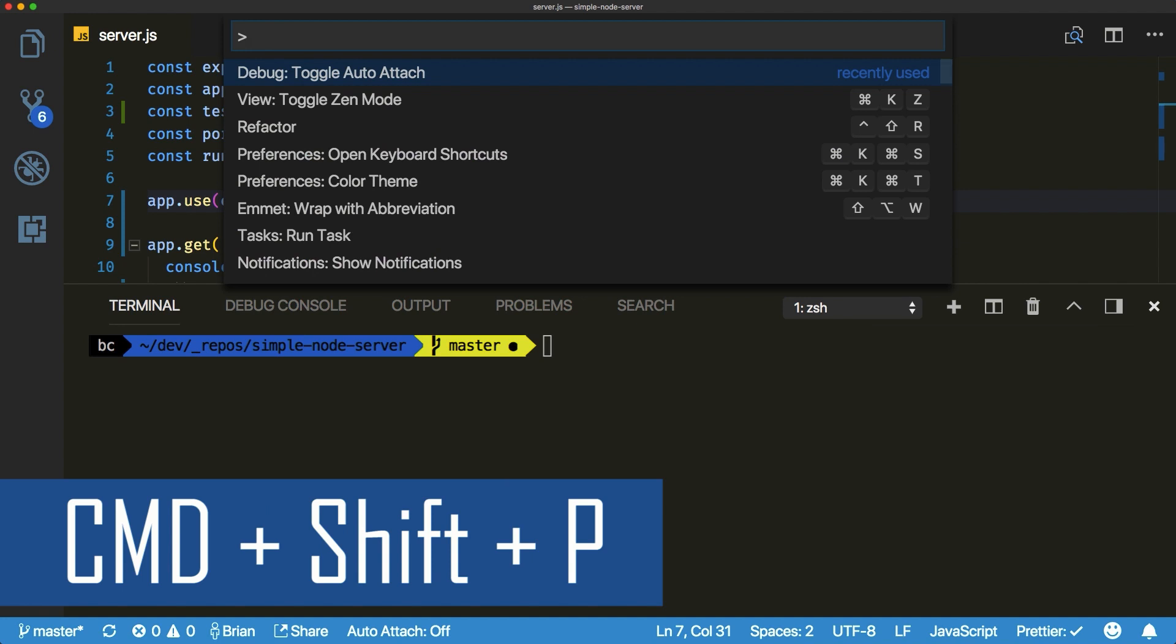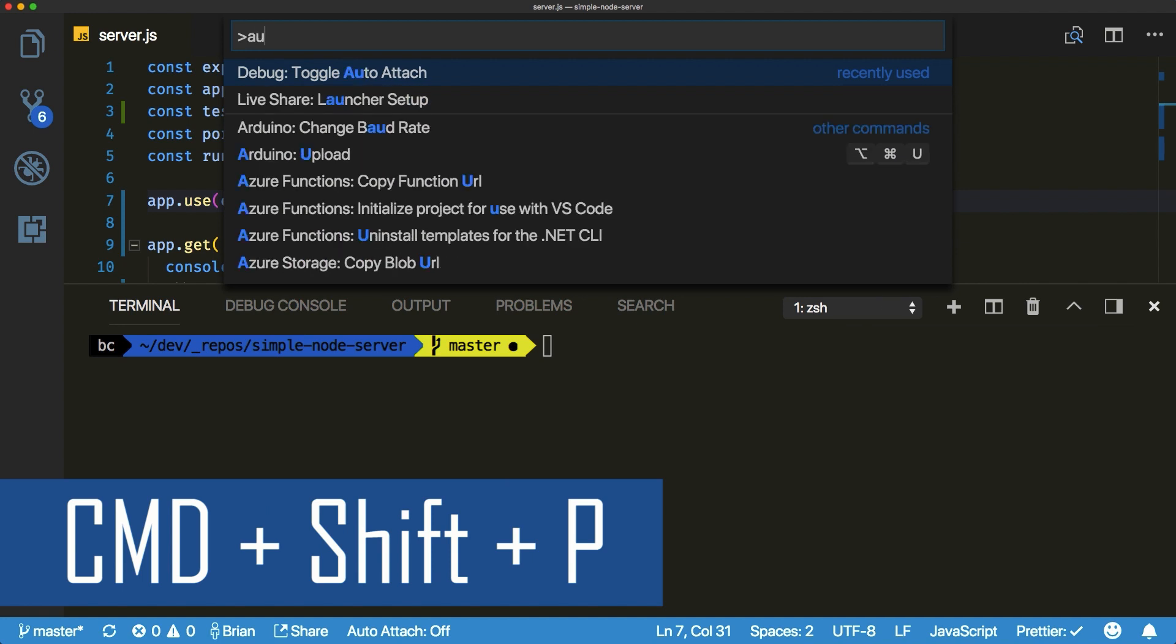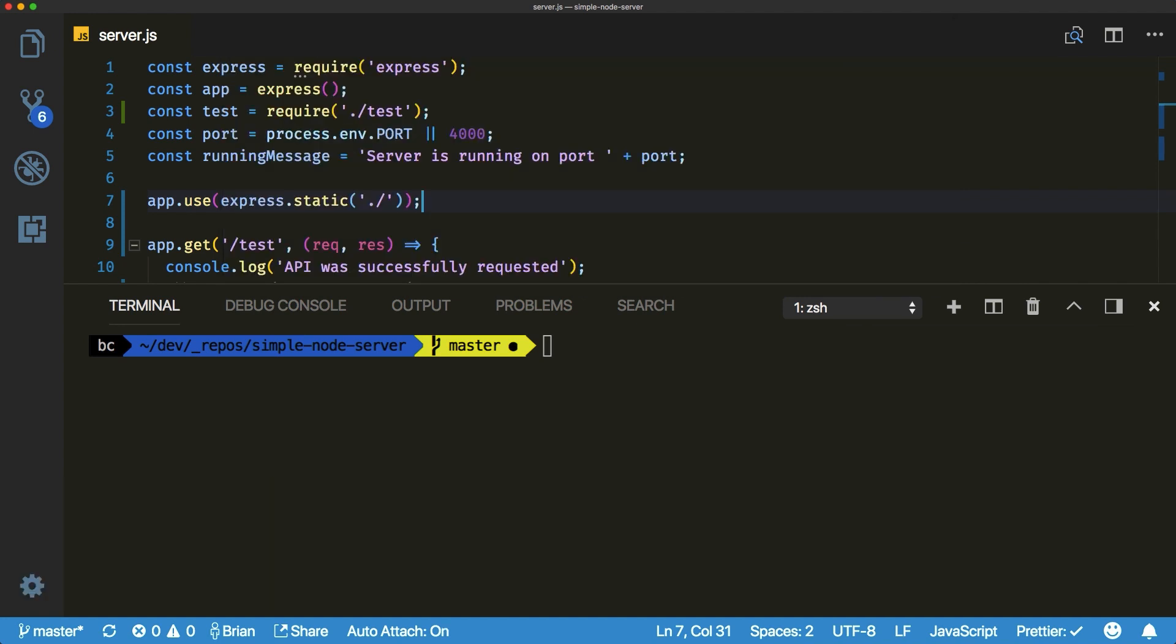As a Node developer you may prefer to start your application through the integrated terminal without a launch configuration. With the new auto attach feature you can jump right into debugging your Node app after starting it.